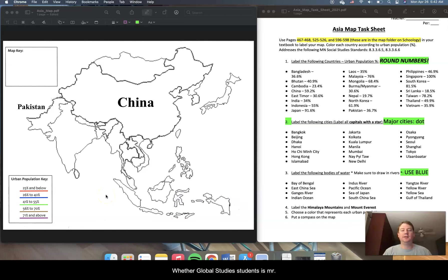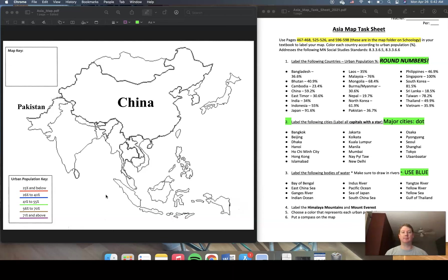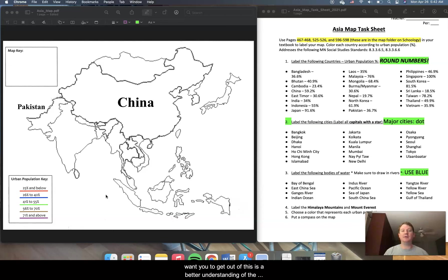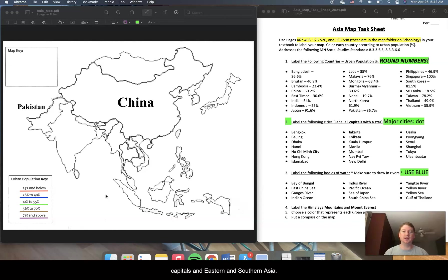Hi there Global Studies students, it's Mr. Martini here and today I'm going to walk you through your first activity for our next unit on Asia. This is your Asian map. Now pay close attention to this because what we really want you to get out of this is a better understanding of the location and relative location of various countries and capitals in Eastern and Southern Asia.